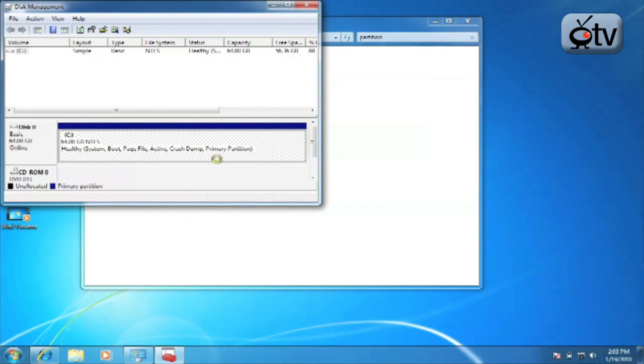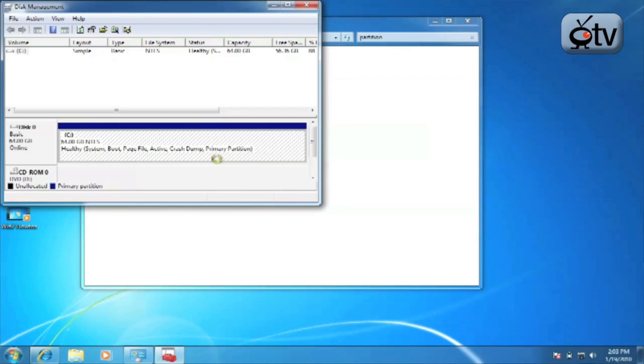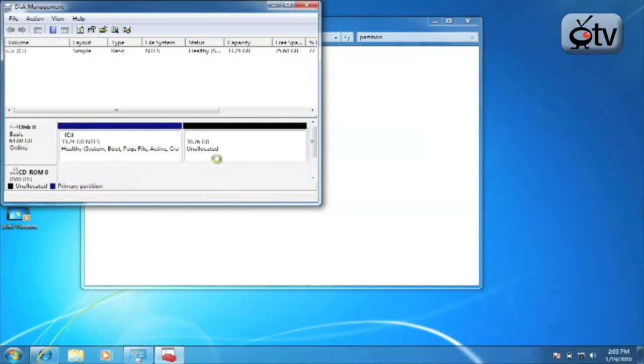And what it's going to do now is actually repartition that drive into multiple partitions. Now once you're done with this, if you decide you want to go back, you simply go in and click on extend partition and you can extend that same partition back to where it was or to whatever size that you like.